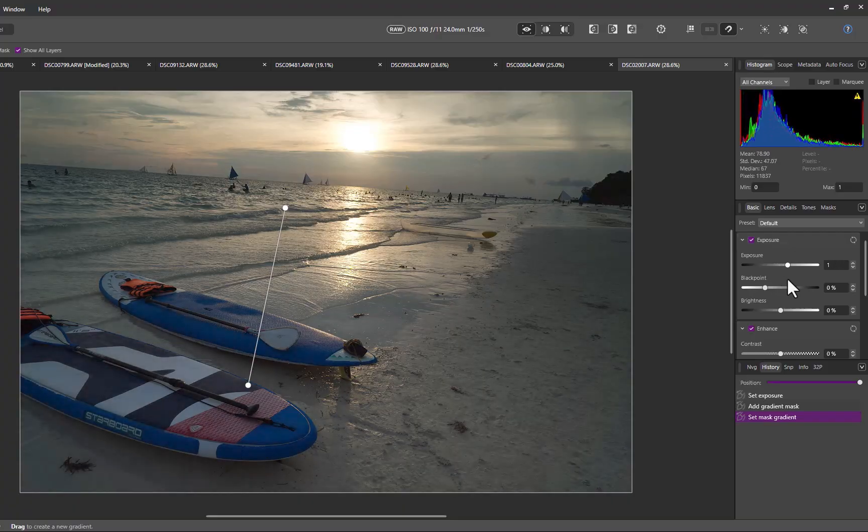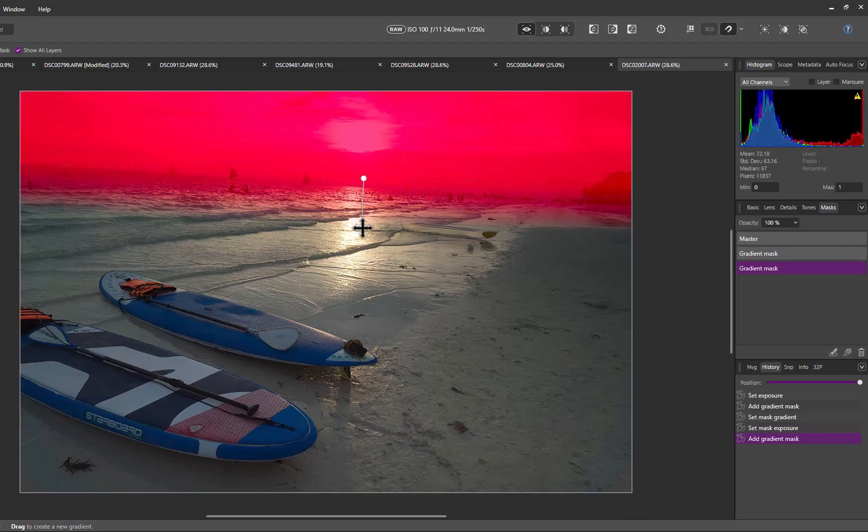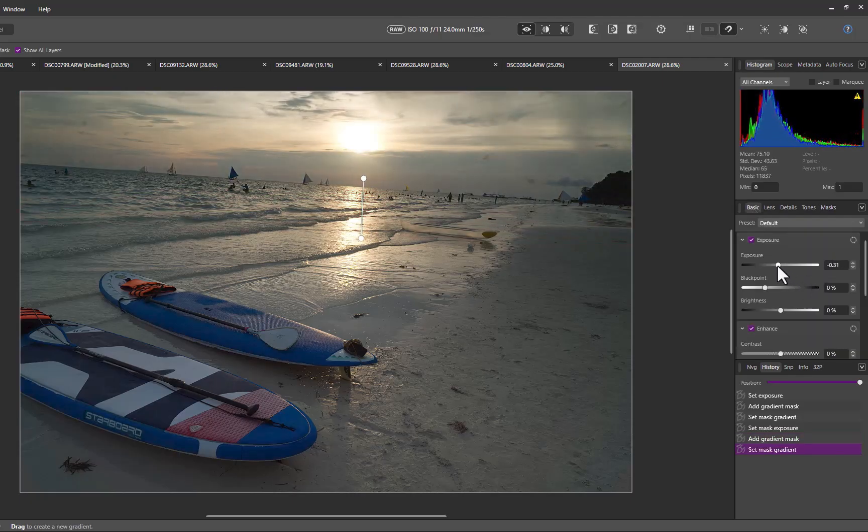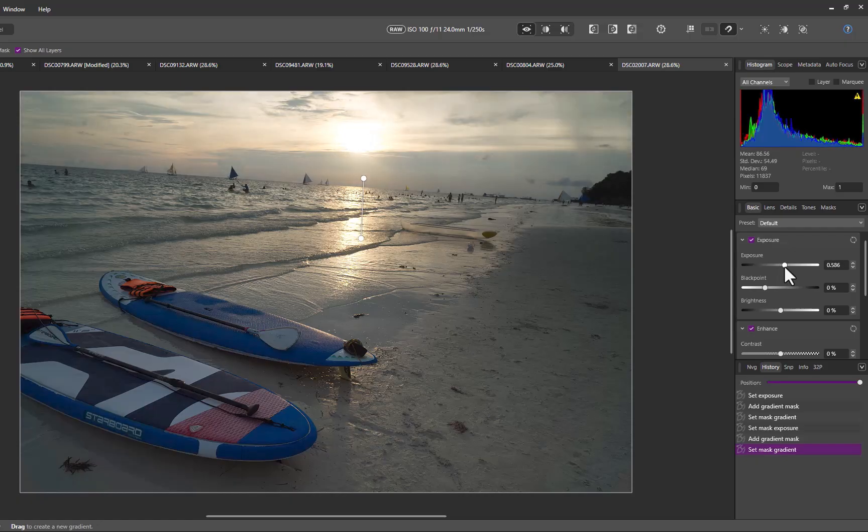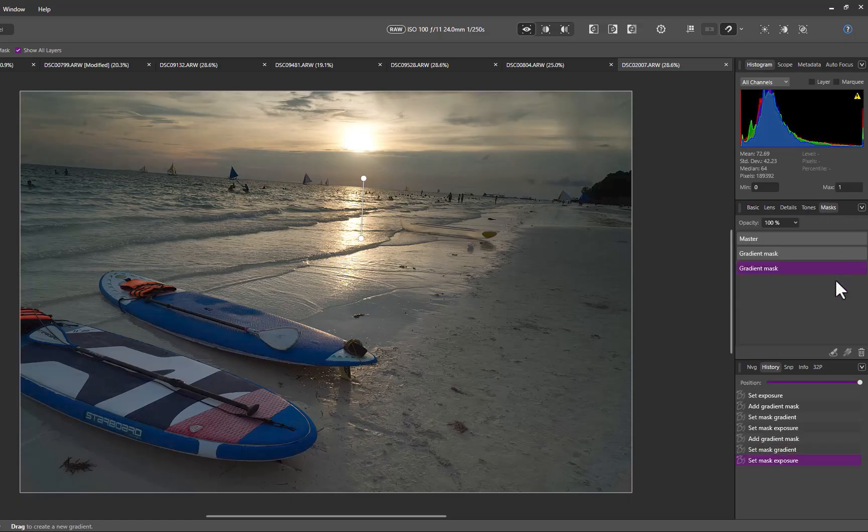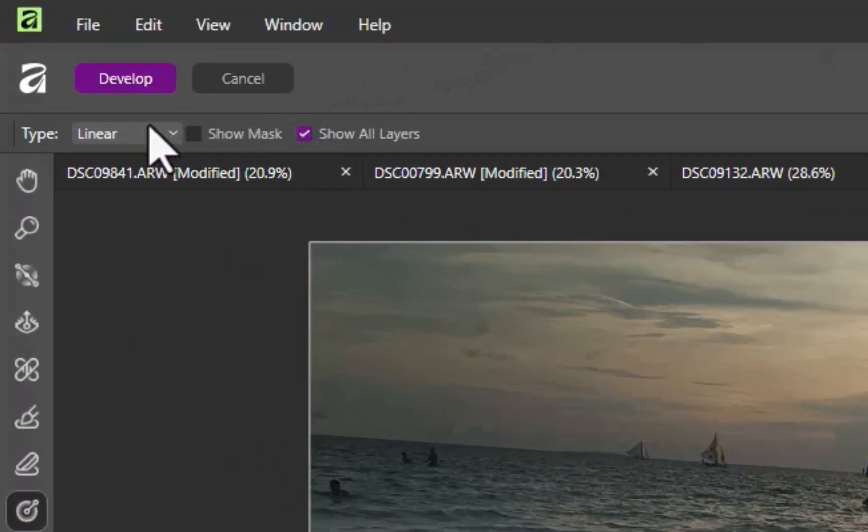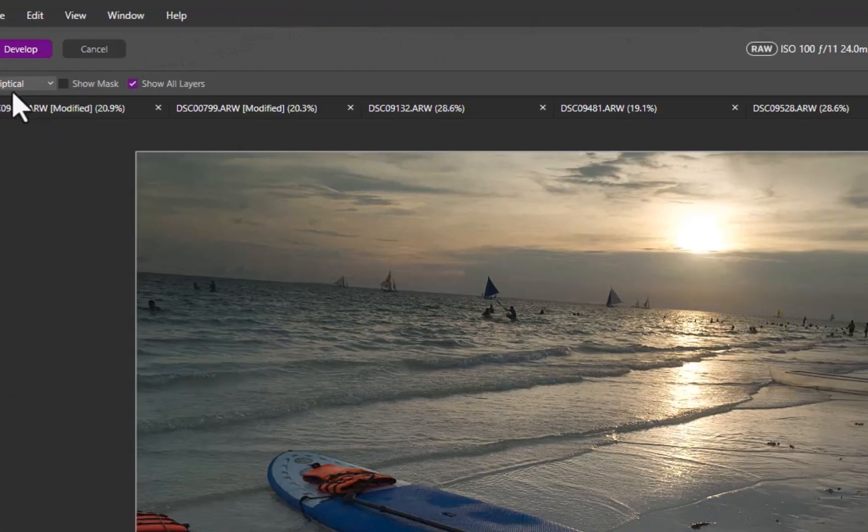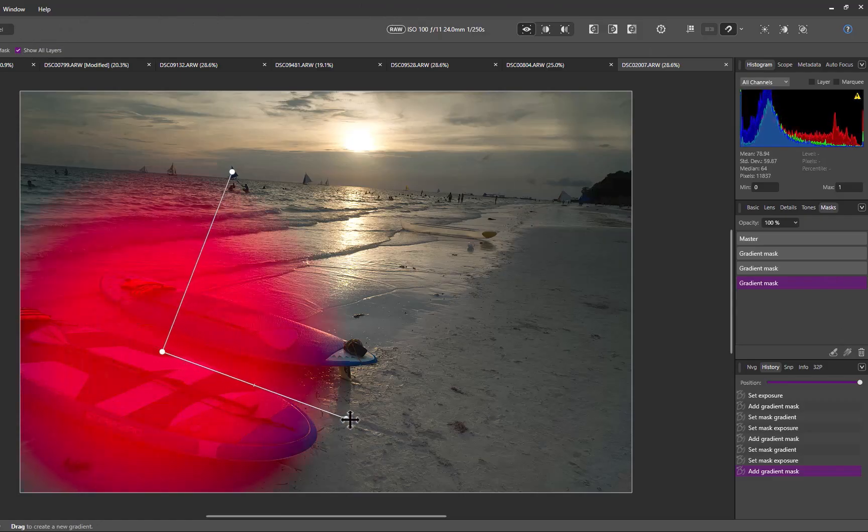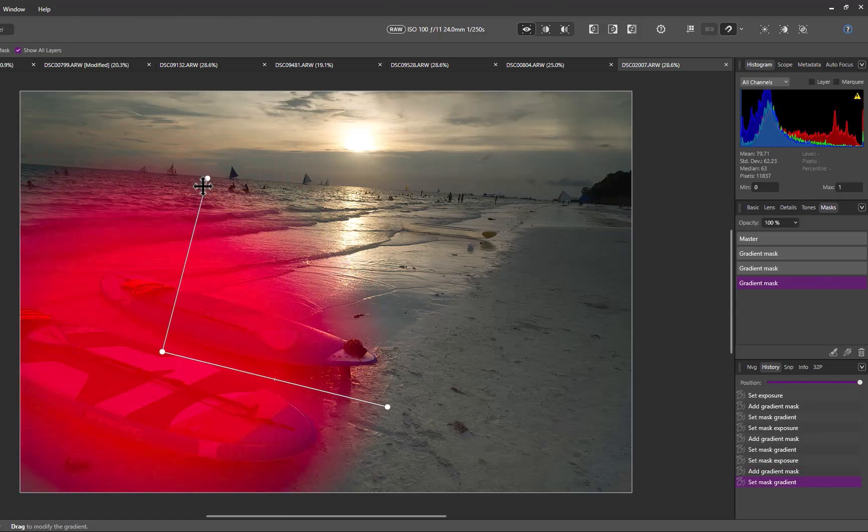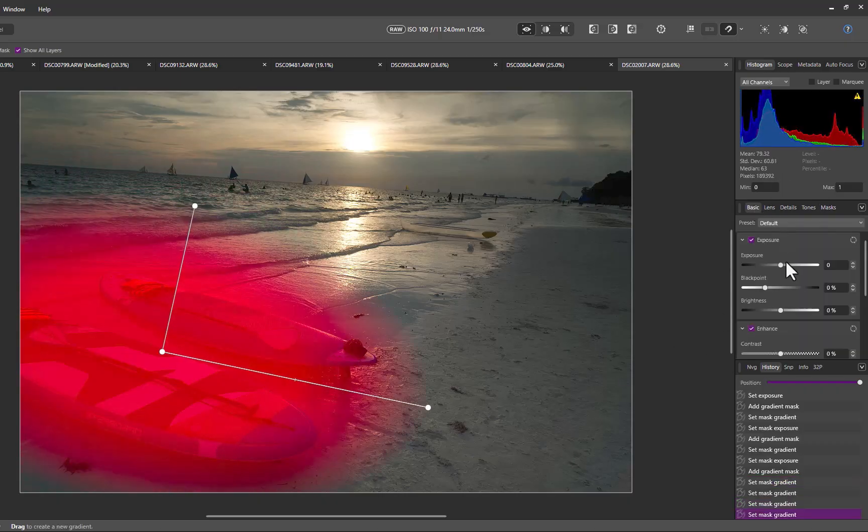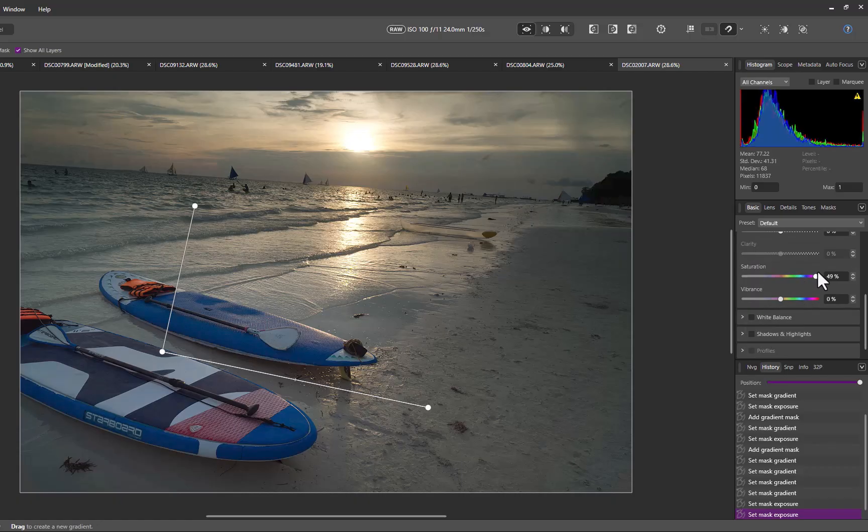Next, I'll target the sky. I'll click the gradient tool once again. I'll drag the control from the top down to the horizon and reduce the exposure. And this gives us a similar effect to using a physical graduated filter. Next, I'll make the surfboard stand out a bit more by adding yet another gradient. This time though, I'll switch the gradient type from linear to elliptical, since we are targeting a specific object rather than the entire image width. I'll position the control so it covers just the surfboards, then increase the exposure and the saturation to make it pop.